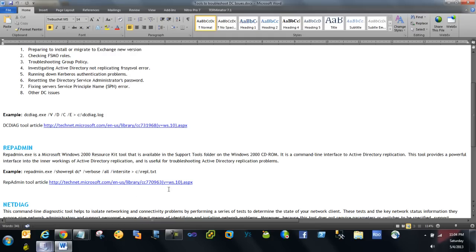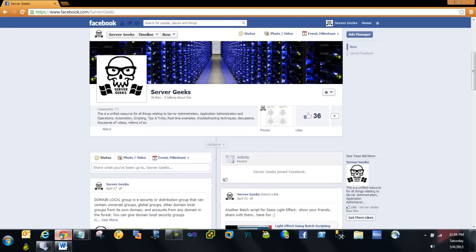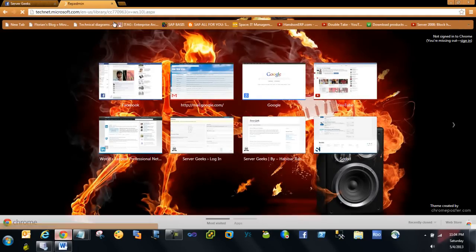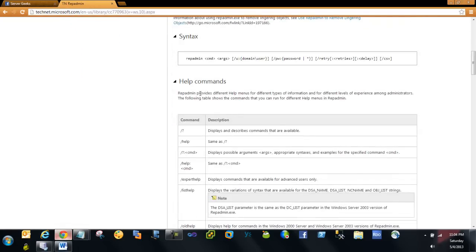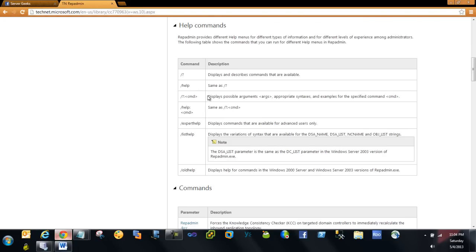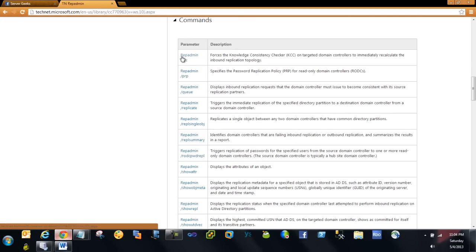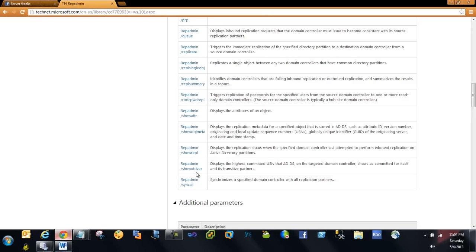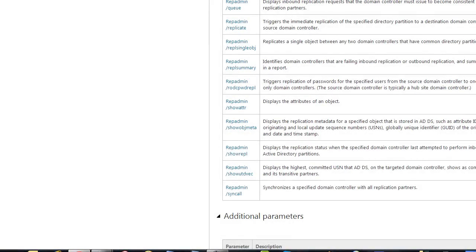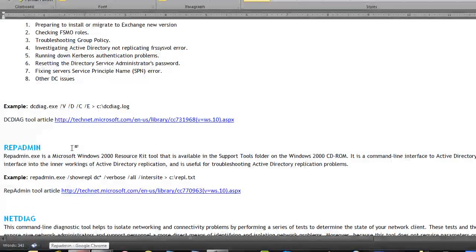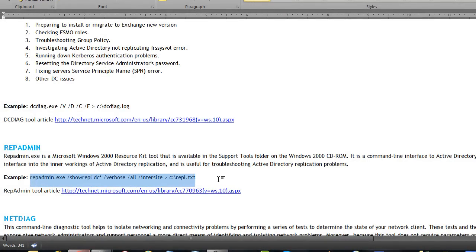To go through all the switches, follow the TechNet article link. I'm opening the TechNet article for RepAdmin now. When you scroll down you can see the standard syntax and all the switches. For example, if you want to force KCC to update the replication topology, you type: repadmin /kcc. There are many switches you can use to get your desired output.